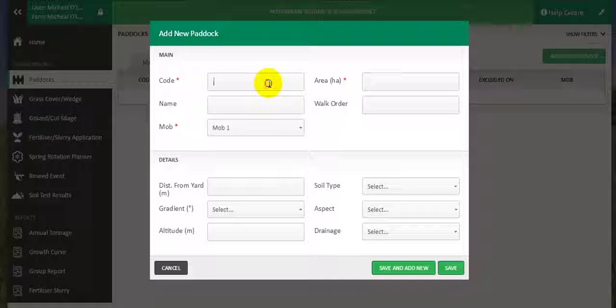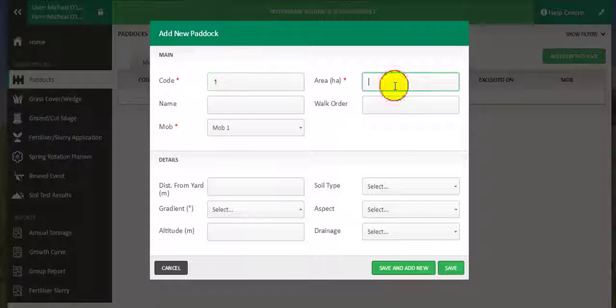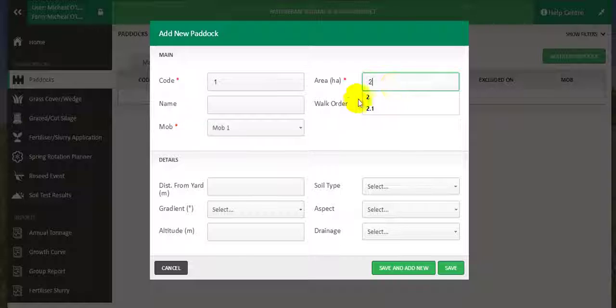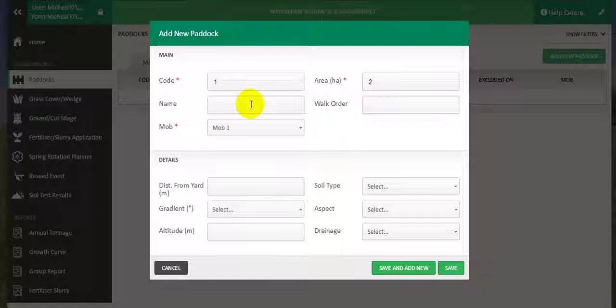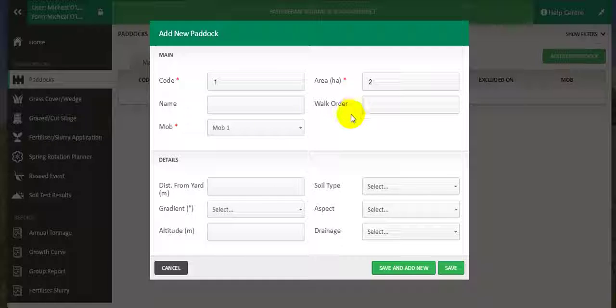So for this example, I am going to add in paddock 1 with an area of 2 hectares. I don't use paddock names, so I can leave this blank. I can also leave the walk order blank.